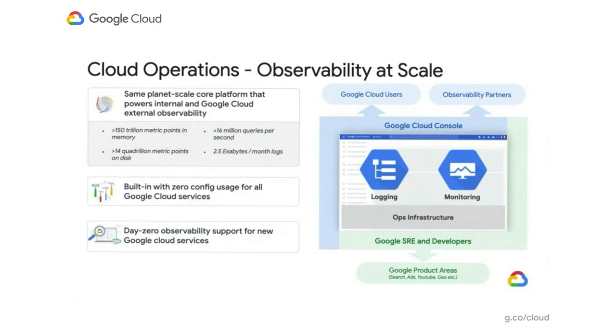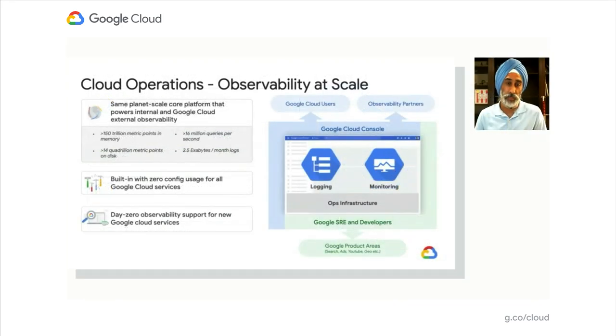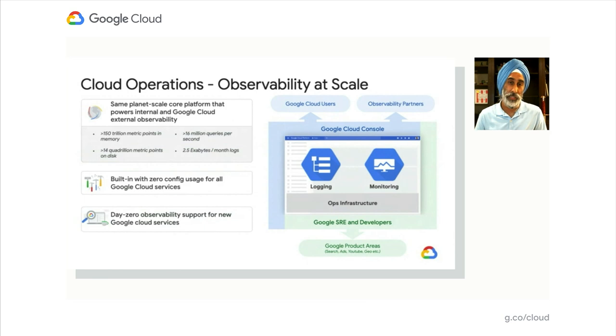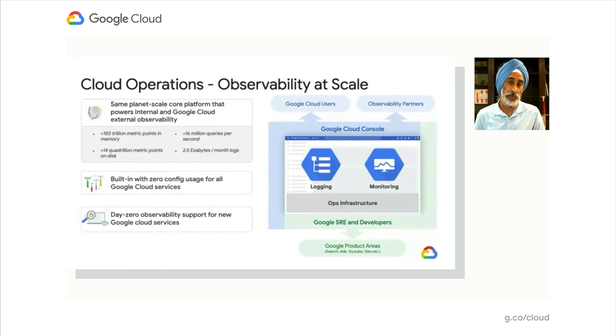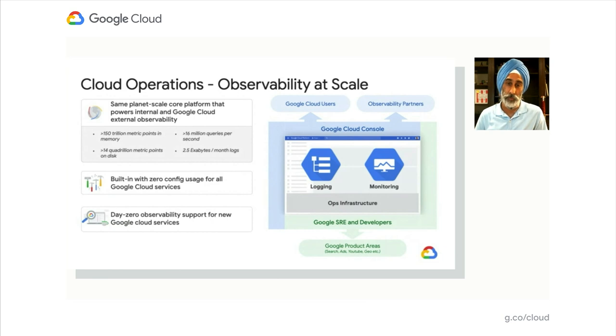Along with that scale, we've ensured that when you stand up your services on Google Cloud, you don't have to put much effort into ensuring logging, monitoring, and advanced observability capabilities are available on day one. There's built-in capabilities for all your Google Cloud services with zero config needed. The first day a new Google service comes up, you'll have all the metrics and logs available as soon as it's GA.